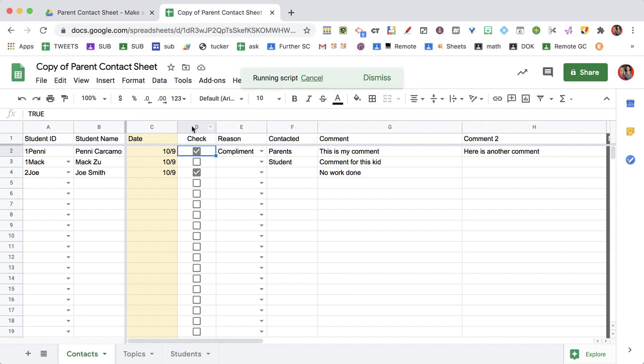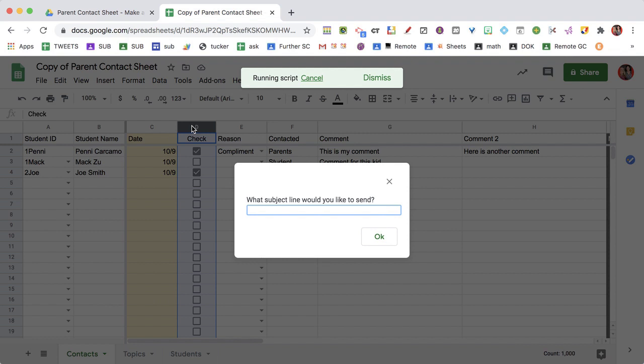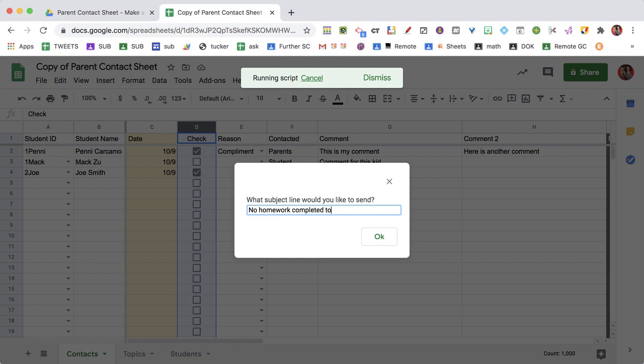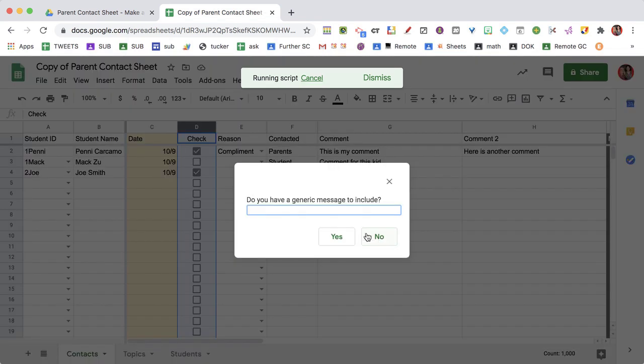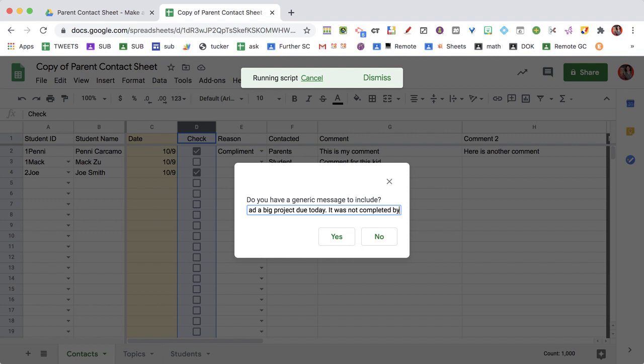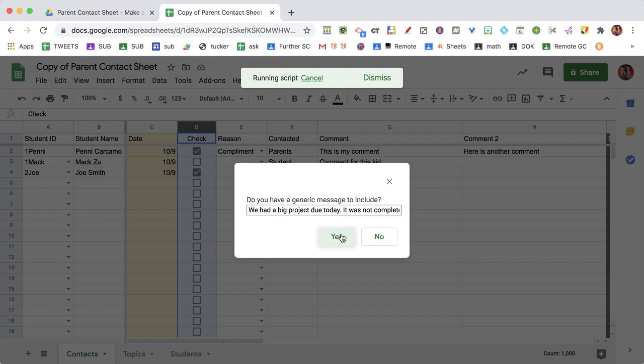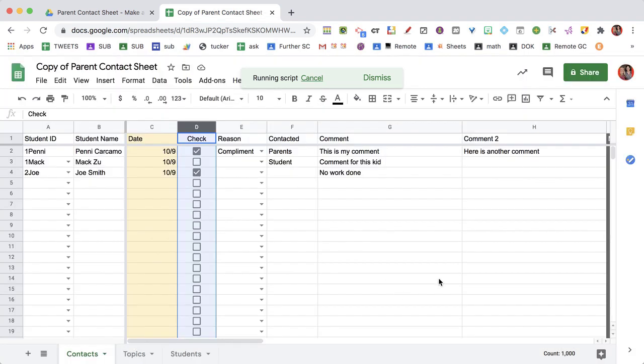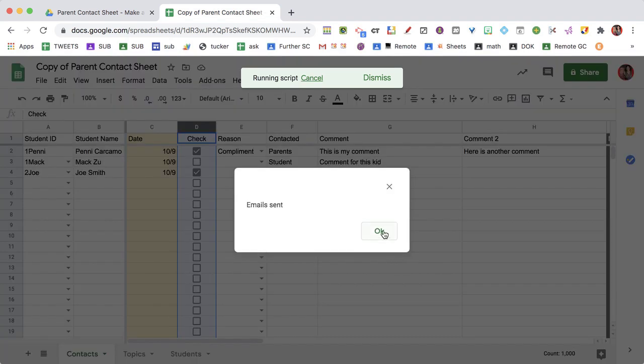So what that's going to do is for any emails that are checked, it's going to send an email. So I'm going to say no homework completed today. And do I have a generic message to include? We had a big project due today. It was not completed by your child. Yes. So the emails are sent.